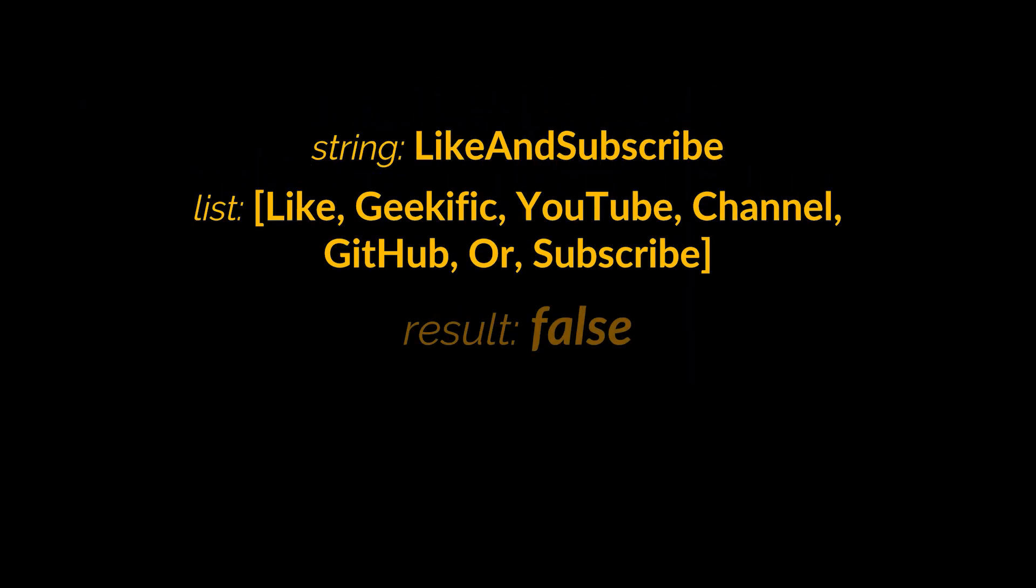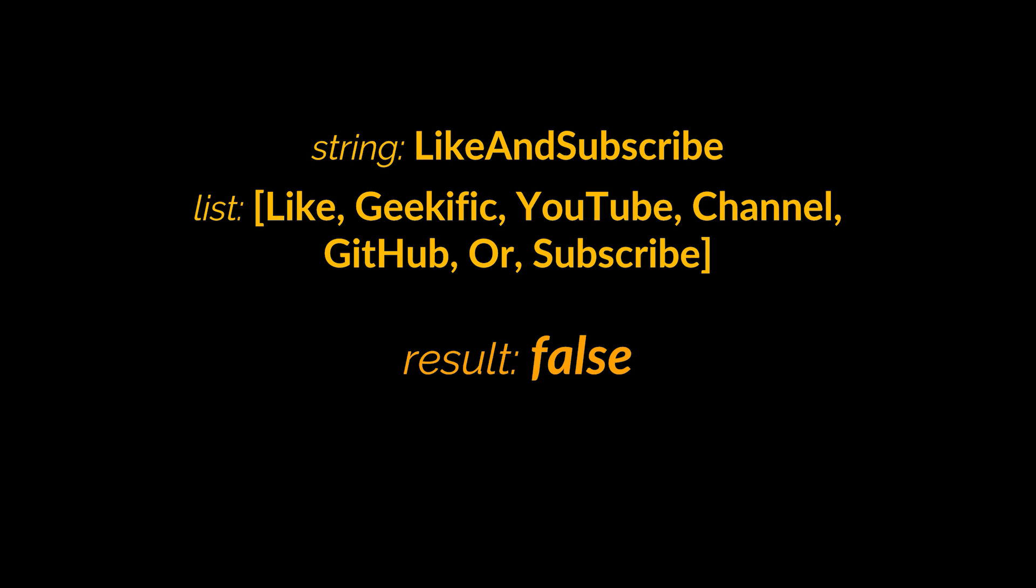Furthermore, take this second example. Notice how here there is no way to segment this string using the given words, making the expected result of this operation false.